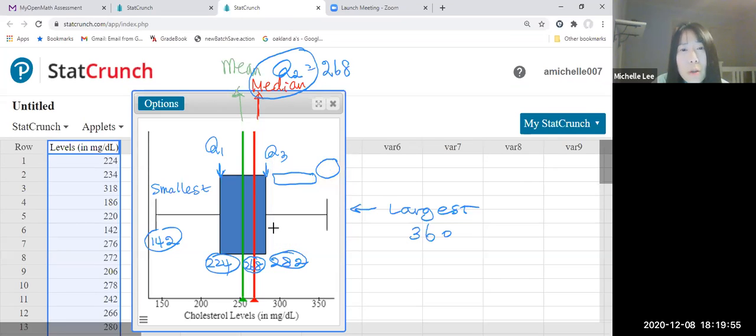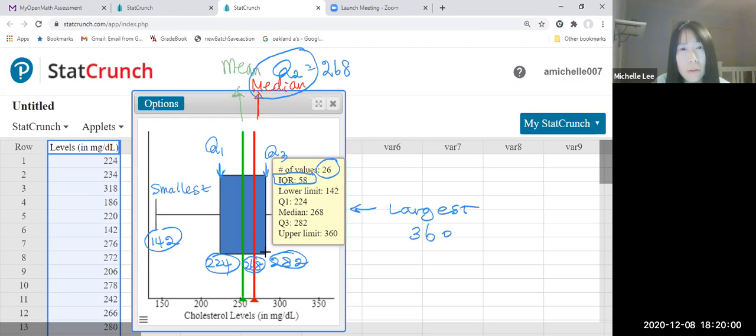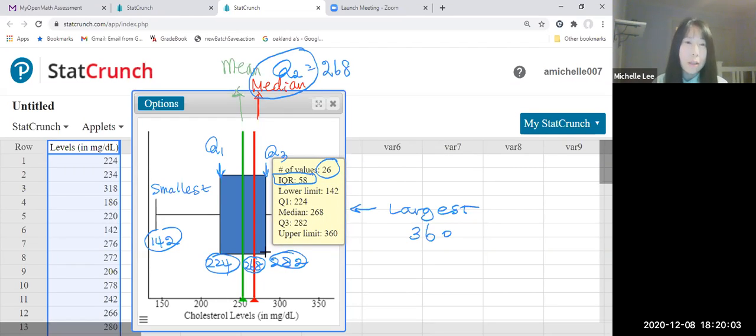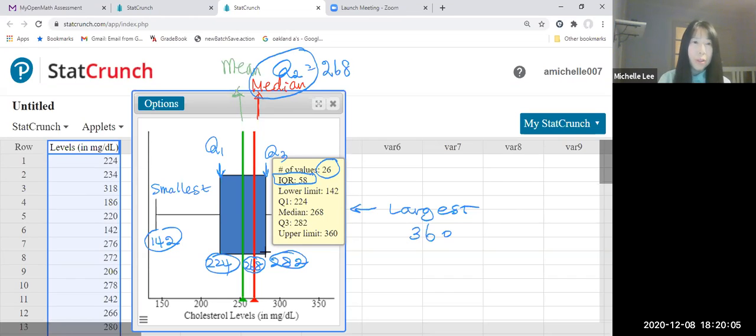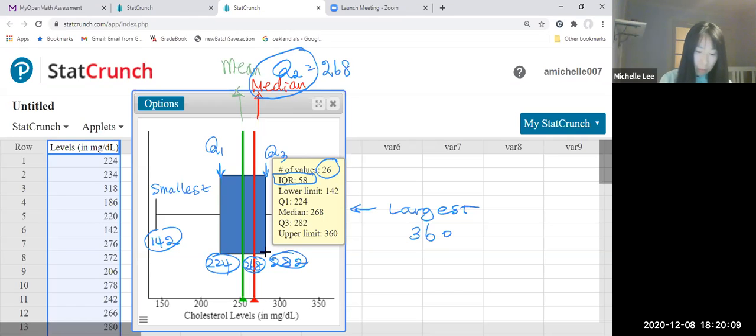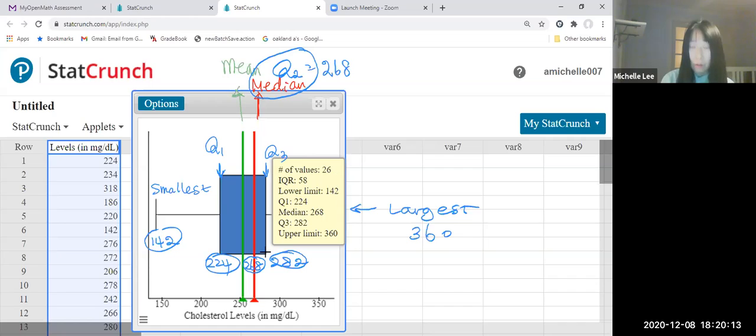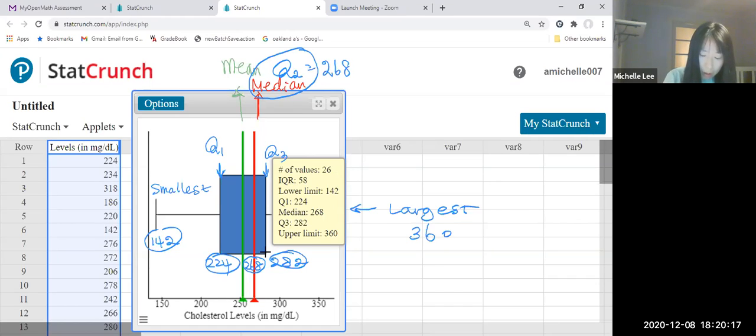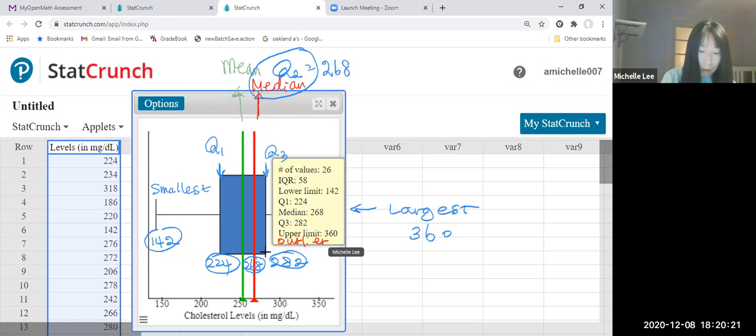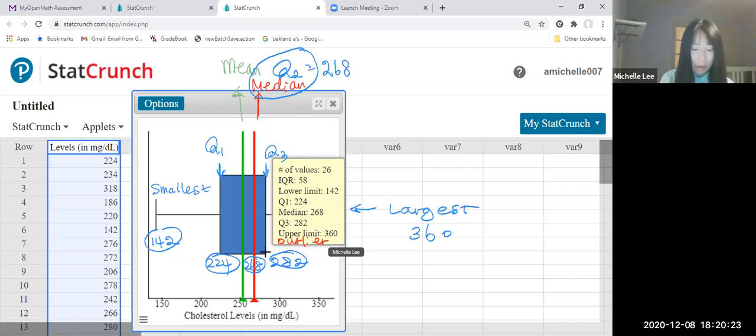Since we're looking at this, they give us data. But if there is an outlier, they would probably give us the outlier here. Since there is no outlier, they don't give us outlier here.